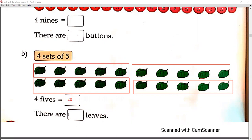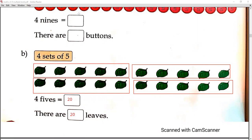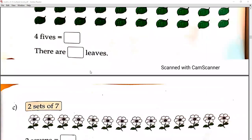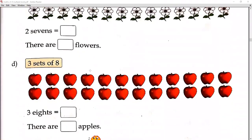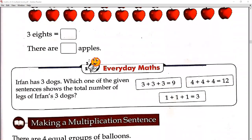Moving to the next exercise. Look at C and D — do it yourself. Moving to the next exercise: Make a multiplication sentence.